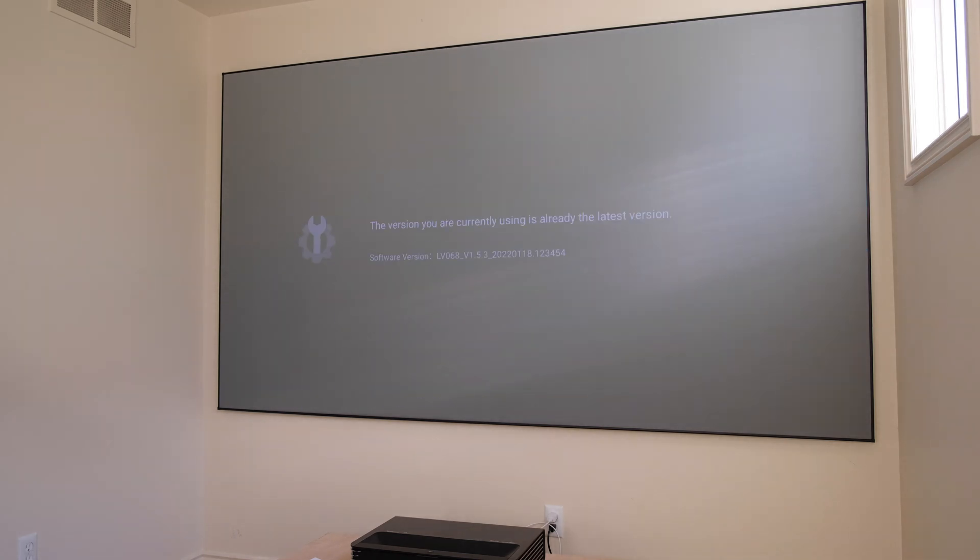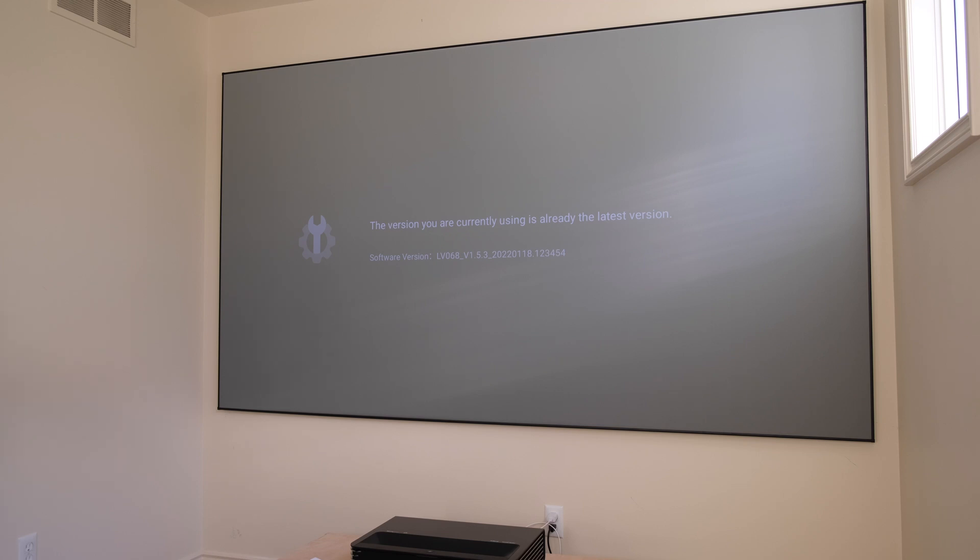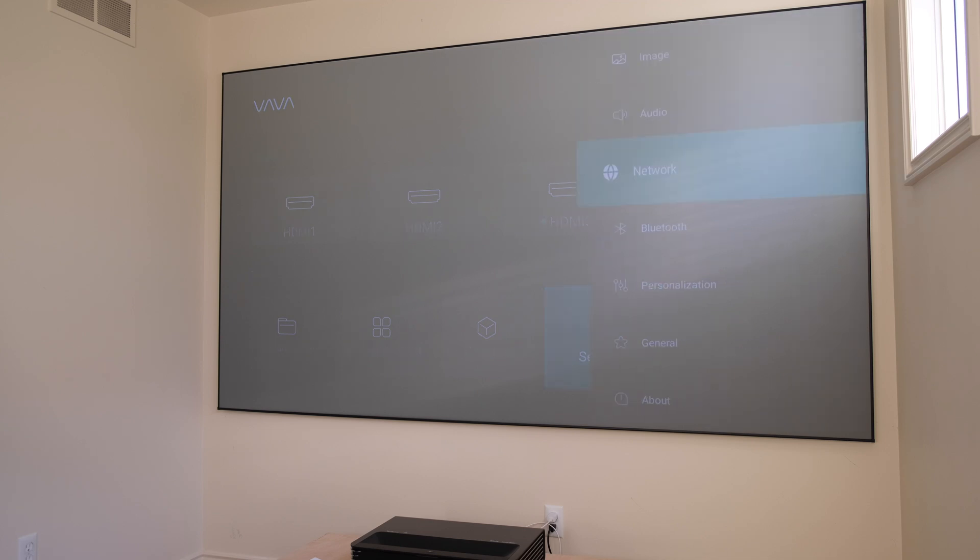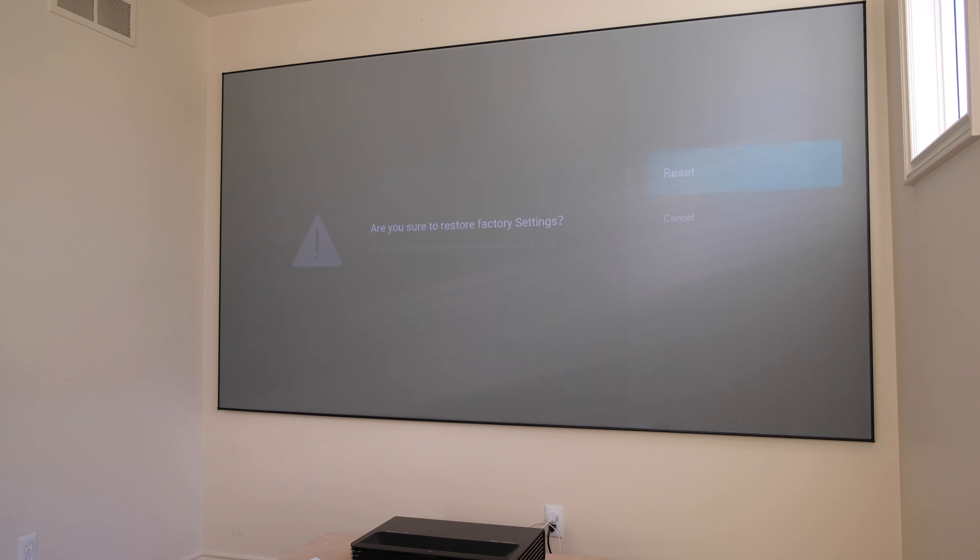The version we're currently using is the latest version. Once again, 1.5.3. So the final step, we will reset the Vava Chroma to its factory settings. It will still maintain the 1.5.3 software, but will reset so all the settings go back to its original delivered state. That's under General. Restore factory settings. And select Reset.